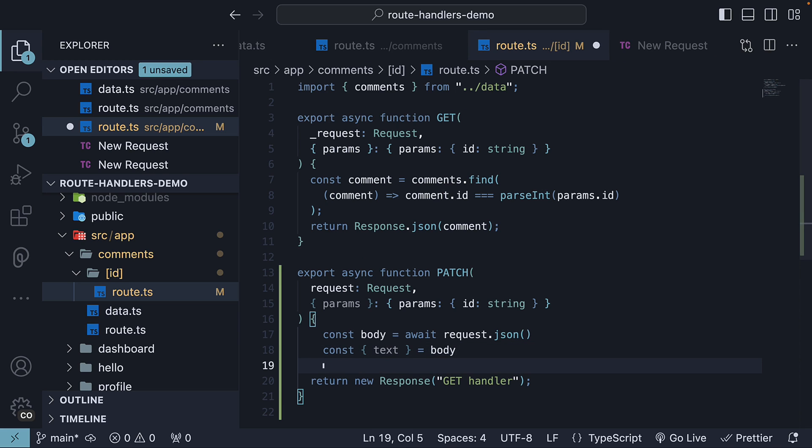Next, we find the comment that we need to update. We can use either array.find or findIndex. I am going to use findIndex as we will use the same method for delete as well in the next video.